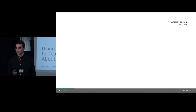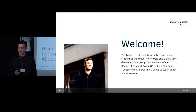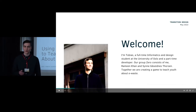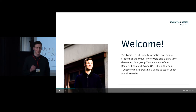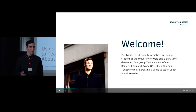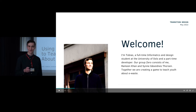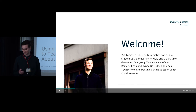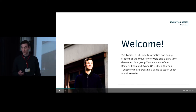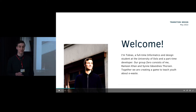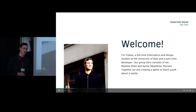I titled my presentation 'Using Gamification to Teach Youth About E-Waste,' and that's exactly what we try to do. Welcome. I'm Tobias, and I'm a full-time informatics student at UIO, and I also work part-time as a developer on the side.